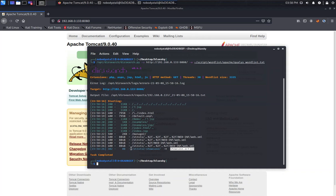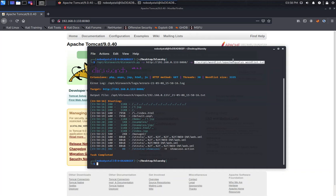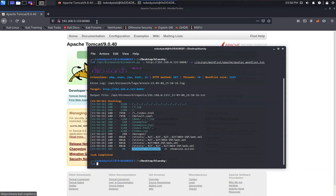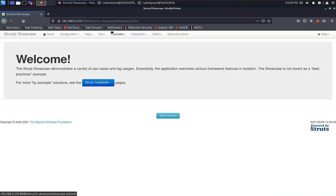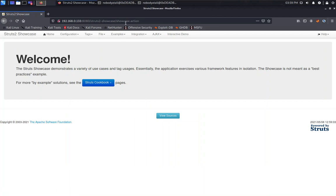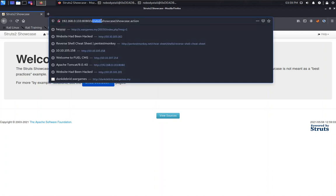Like for example, struts2-showcase that will redirect us to showcase.action. Actually, inside the Kali Linux default word list, we can't find it out. So we need to find it somewhere else on the web. One of the good word lists you can add on is the closed word list. Let's check out this directory page first.